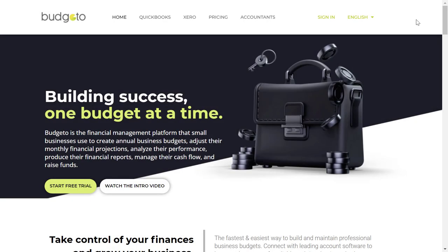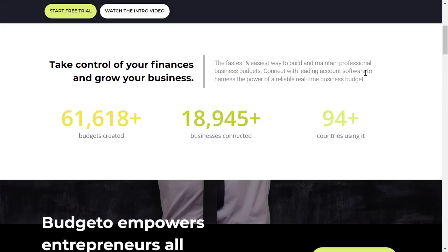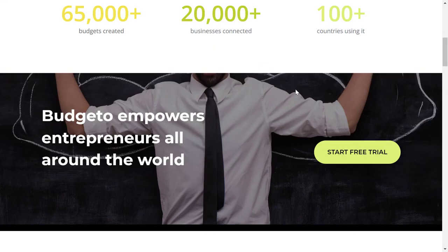Thank you for trusting Budgetto for your financial forecast and budgeting needs. This is where success finds you. Budgetto is the financial management platform that small businesses use to create annual business budgets, adjust their monthly financial projections, analyze their performance, produce their financial reports, manage their cash flow, and raise funds.